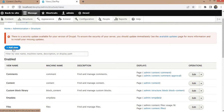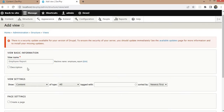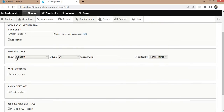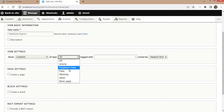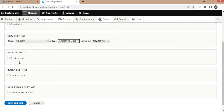Now click on the Add View button to create a new view. Our view name will be Employee Data — our Employee Report. From the view settings, select the content type; the content type name is Employee.